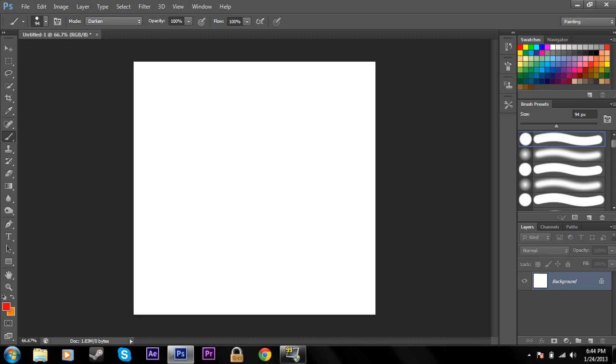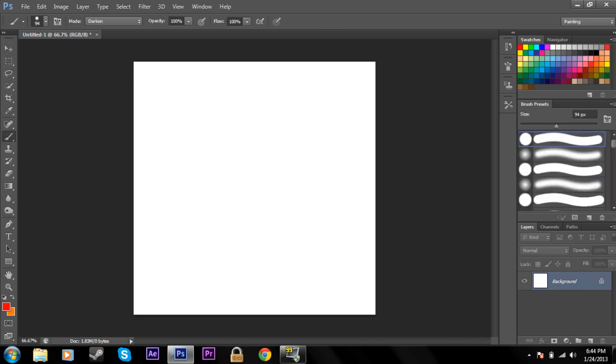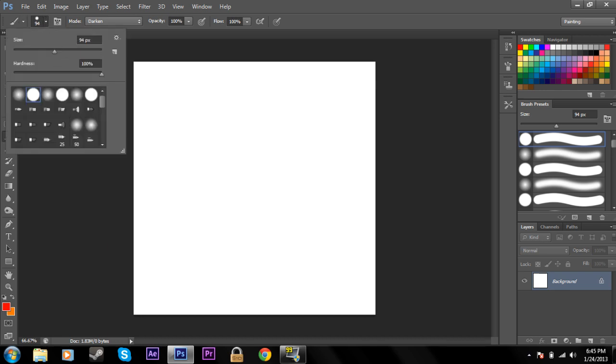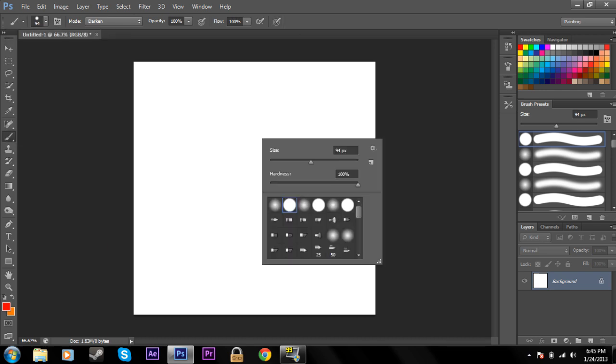Basically, if you have any other tool already selected, you can just hit B and it'll bring you to your brush tool, or you can just select it on the left panel. Your basic settings can be accessed up at the top over here, or you can right-click anywhere.